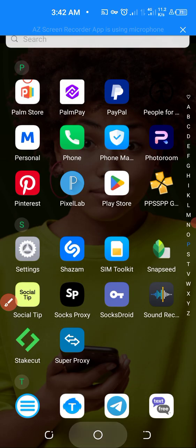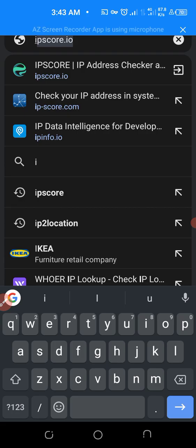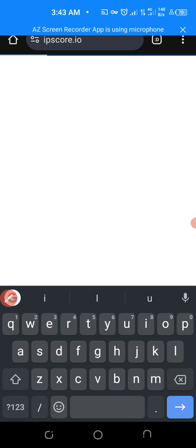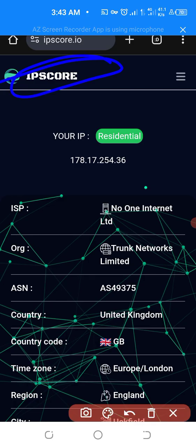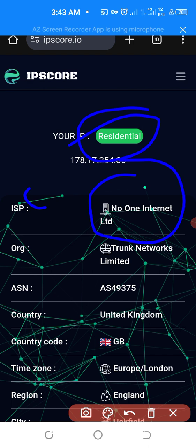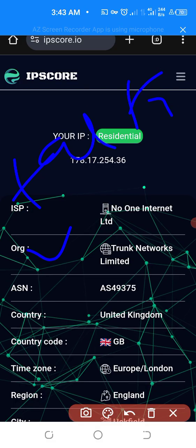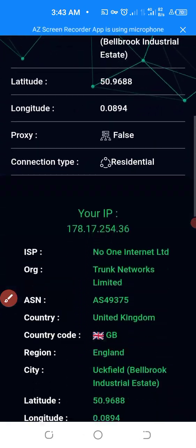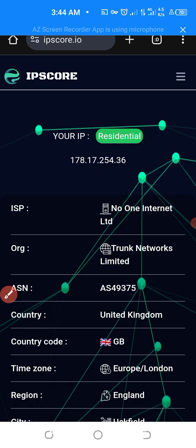Now let's go and check if this IP is good. We'll be using a few websites — three websites. The first one is ipscore.io. We use multiple websites because one website cannot give you the full details of your IP. This one is showing residential IP — it's from a provider called 'No One Internet Limited,' which is not a very popular ISP. If you want a popular ISP, go for something like TalkTalk, Virgin Media, or Vodafone — those are very good. Don't rely on just one website; let's jump to another.